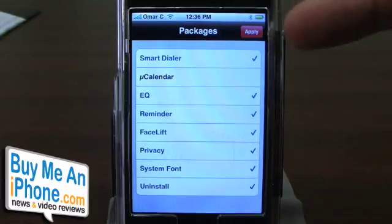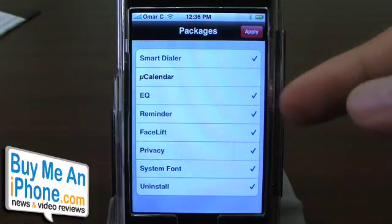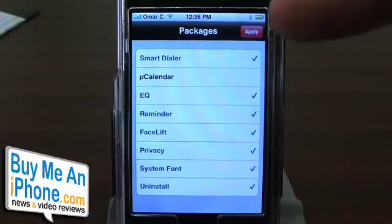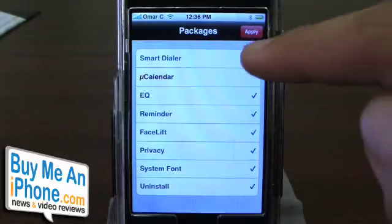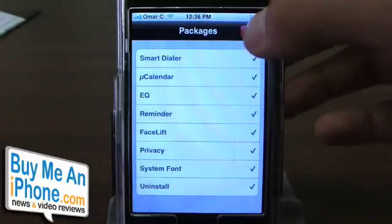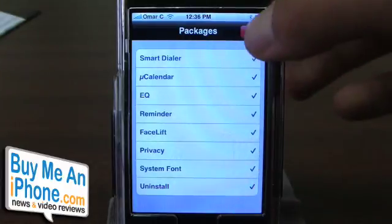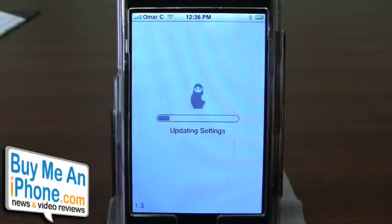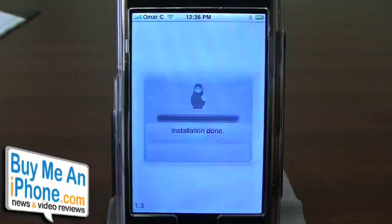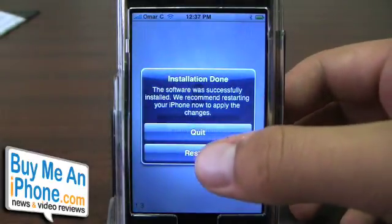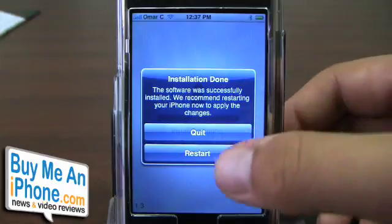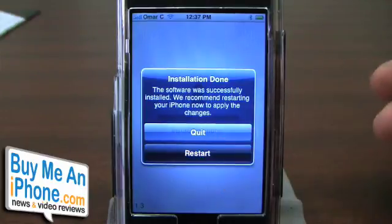These are all the things that you can adjust and change in this list right here. I have everything selected except the calendar adjustment, so I'm going to click on that and select it. After you've selected all the ones you want to use on the phone, you just click Apply. There's a little loader screen, it installs, and after that you're going to want to do Restart. It says the software was successfully installed and recommends restarting your iPhone to apply the changes, so I'm going to restart it.